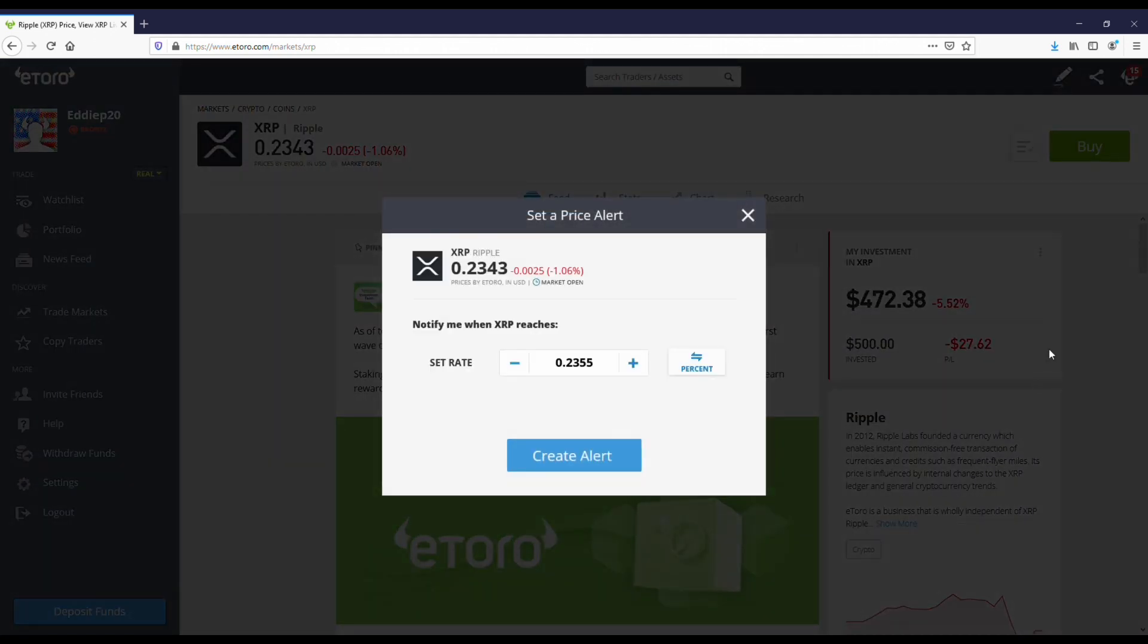In order to set price alerts, there's a little three-dot icon when you click on whatever coin you own. You just want to tap that and then you're going to see the price alert option at the bottom.